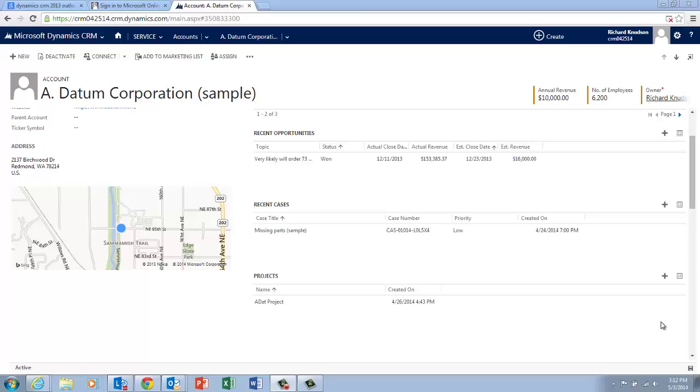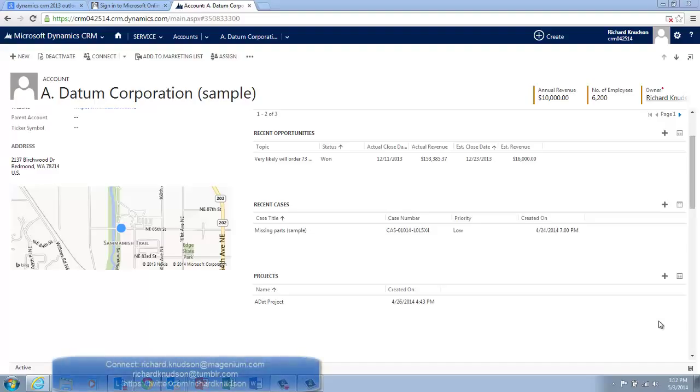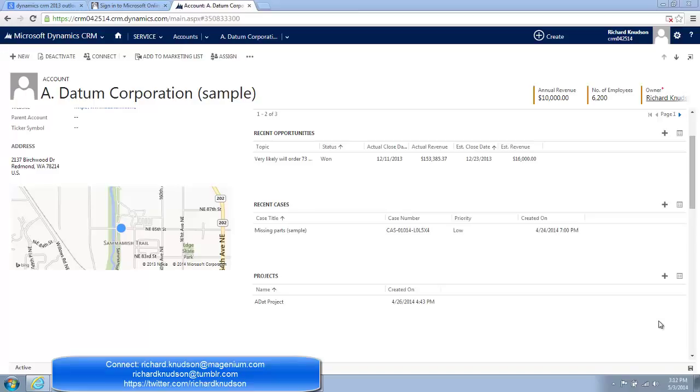So here is the iron law of subgrids. If the lookup field that links the child record to the parent is set to Required, then you add a new record when you click that little plus sign. Otherwise, you get that default inline behavior of associating an existing record with the parent. So this explains the behavior we've seen on this form.